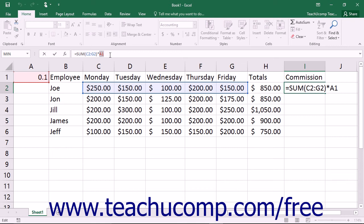For example, you could toggle a reference to cell A1 between: A1 which is relative, or $A$1 which is absolute, or A$1 which is mixed, or $A1 — each time you press the F4 key.